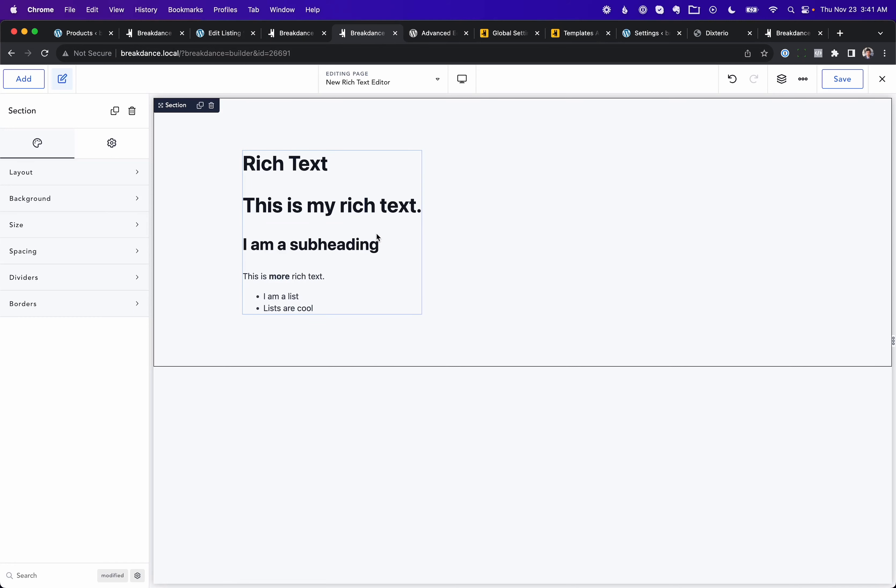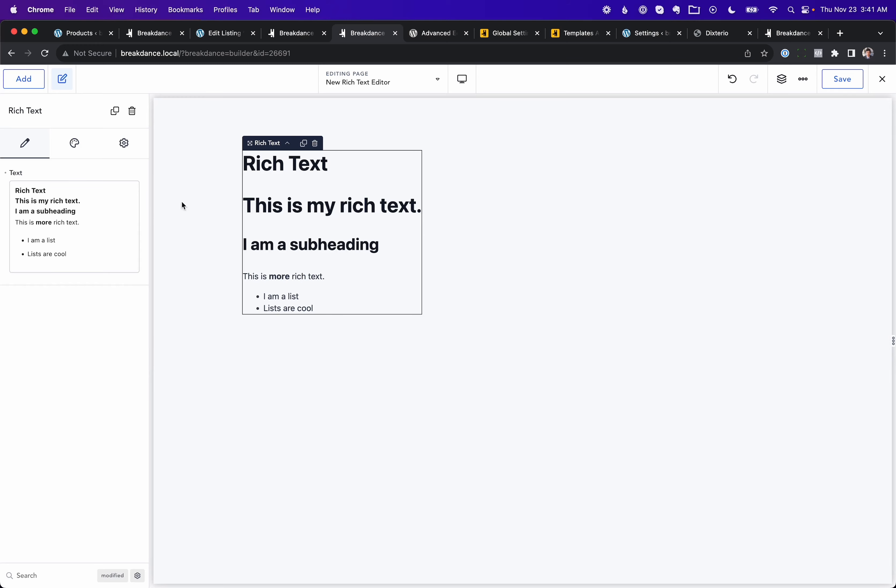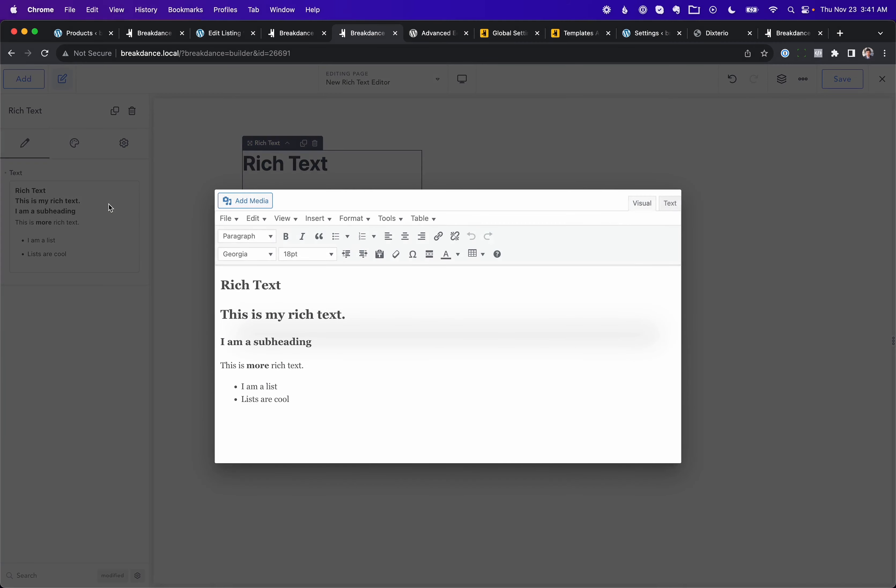New in Breakdance 1.7, a lot of people are going to love this one. We are now supporting TinyMCE as the rich text editor. So here we go, here is TinyMCE, and this is fully optional. You can go into Preferences and use the old editor.